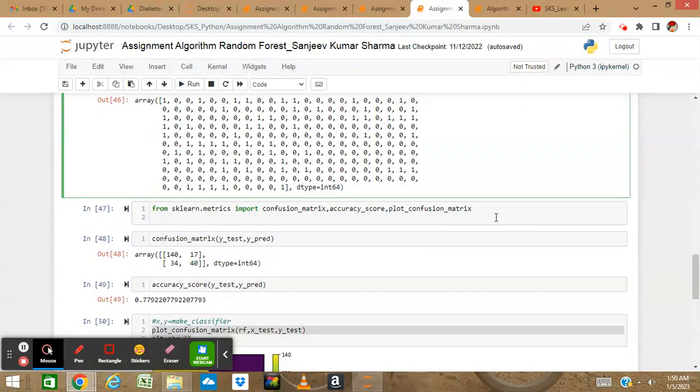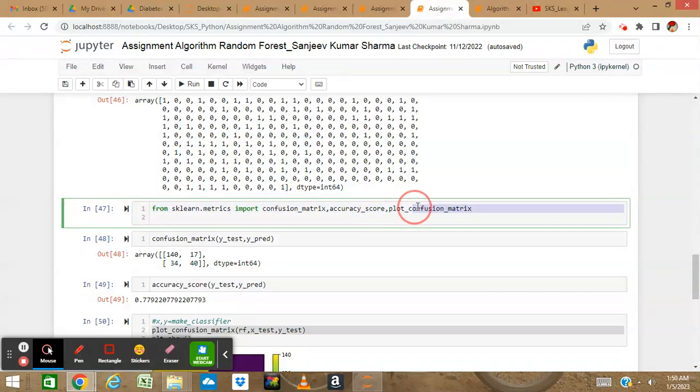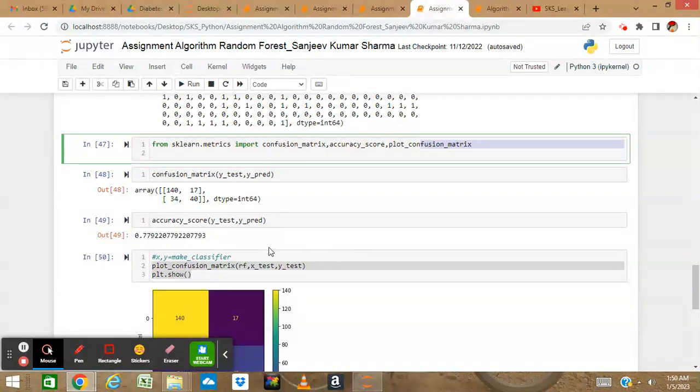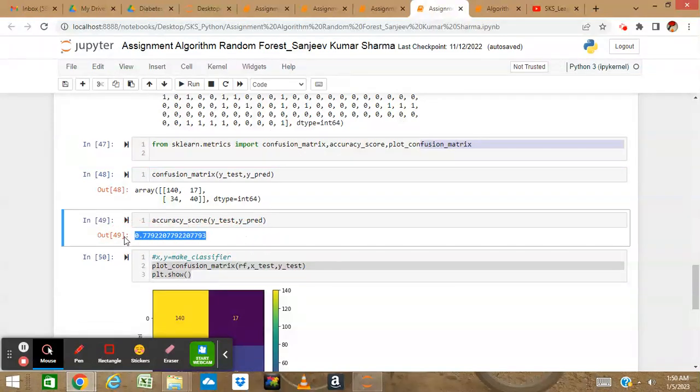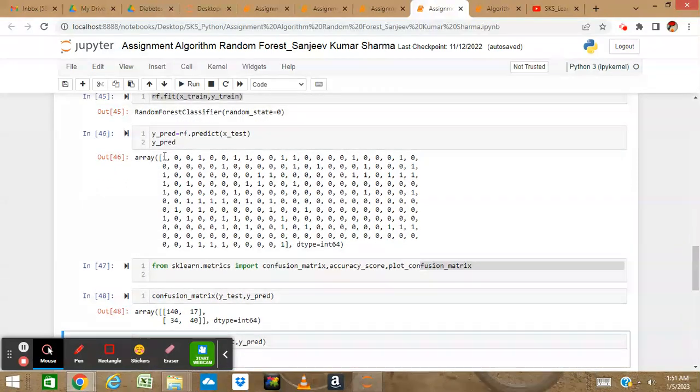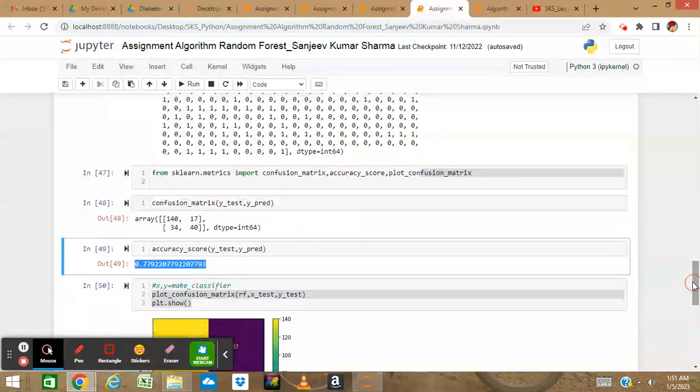Let's import confusion matrix, accuracy score, and plot confusion matrix from sklearn.metrics. If I show my confusion matrix, I can see it's 140, 17, 34, and 40. The accuracy score is almost 77 or 78 percent. This means my prediction based on my Random Forest model is showing 0.78 or 77.9 percent accuracy.